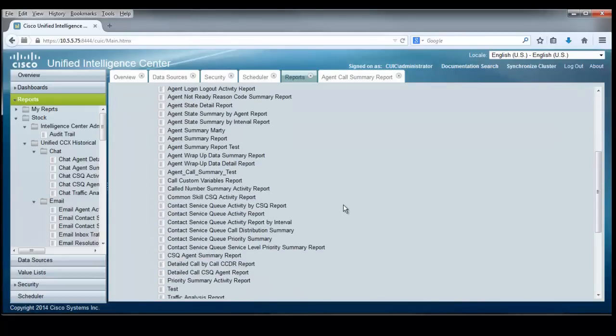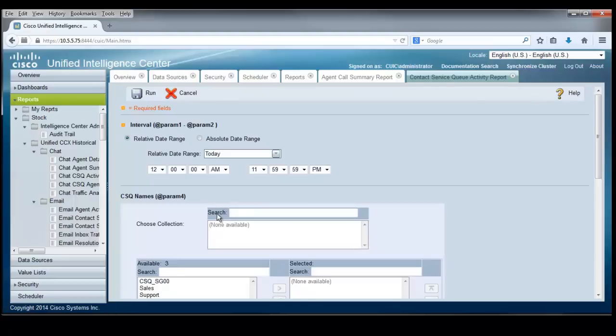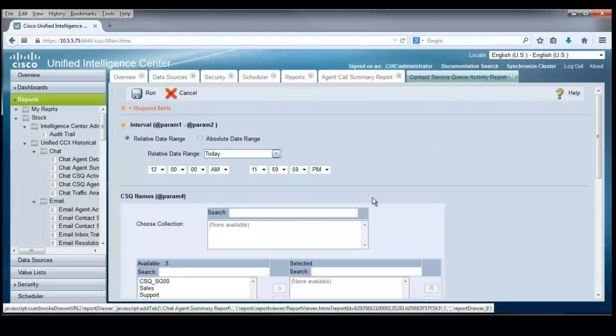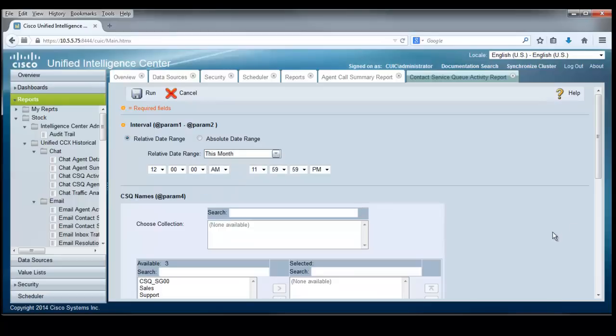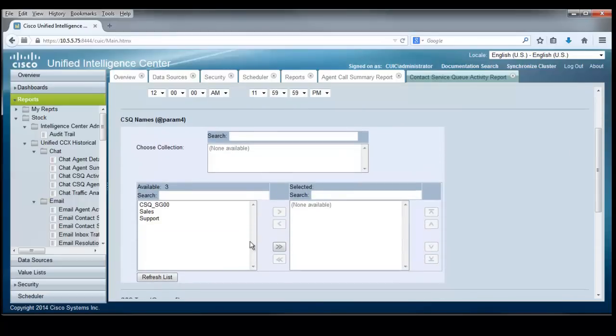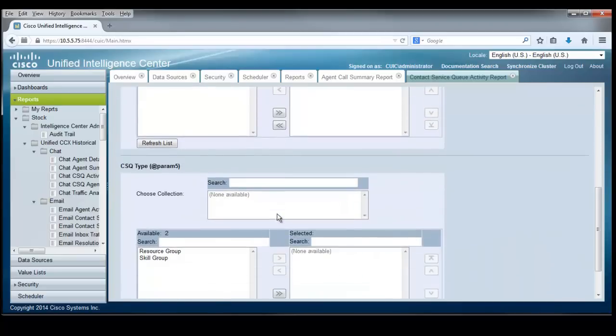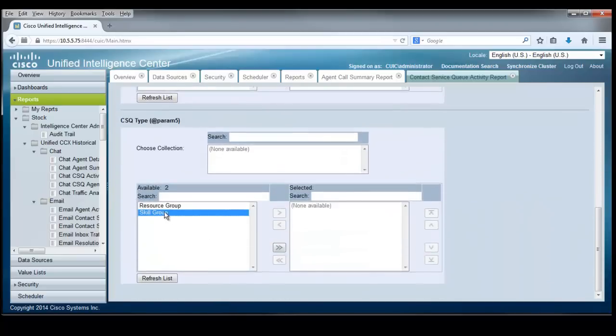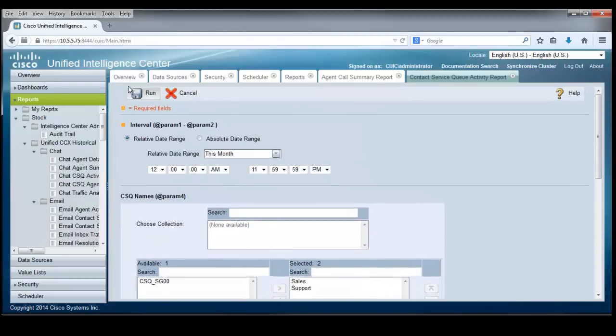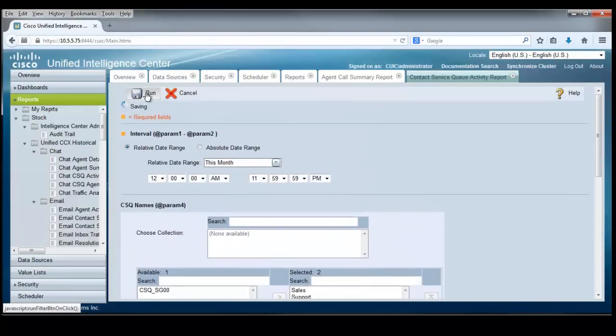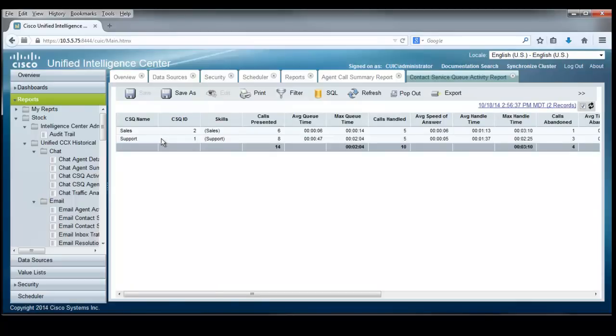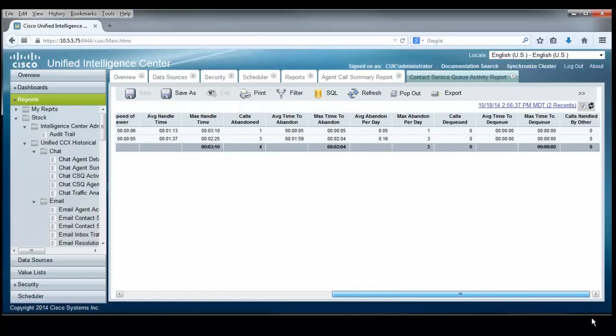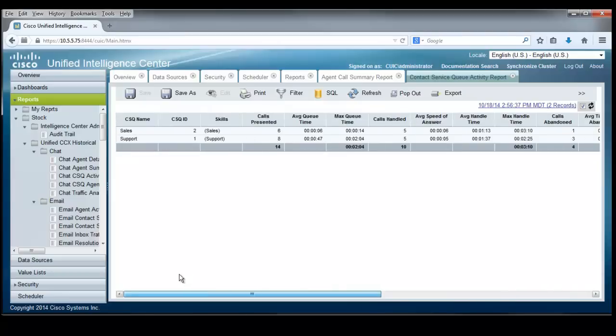Let's use these handy tabs to get back to the report list. And let's report on the contact service queue activity report. Just to bring up a second report here to have a chance to take a look at it. And of course, we're going to pick the interval for this month so we can catch some information here. We're going to report on the sales CSQ as well as the support CSQ. And we'll pick the CSQ type to be a skill type of CSQ. That gives us a chance to run this report. And our sales and support CSQs will show calls presented and average queue time and maximum queue time and how many calls were handled and so forth. And lots of other information in here by using the pullover bar to see what else is available to us. Nice report.